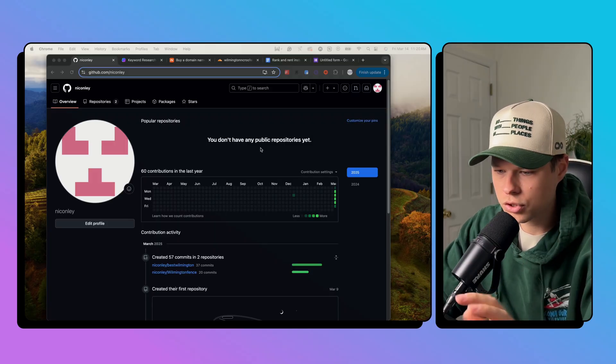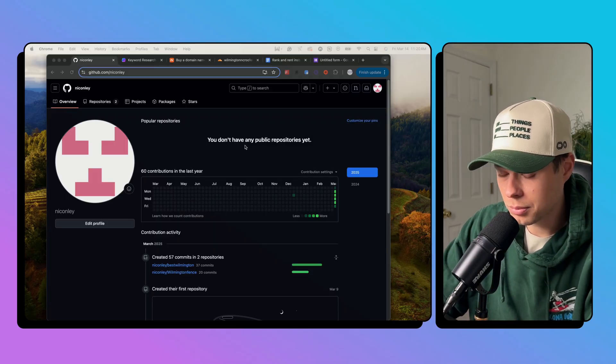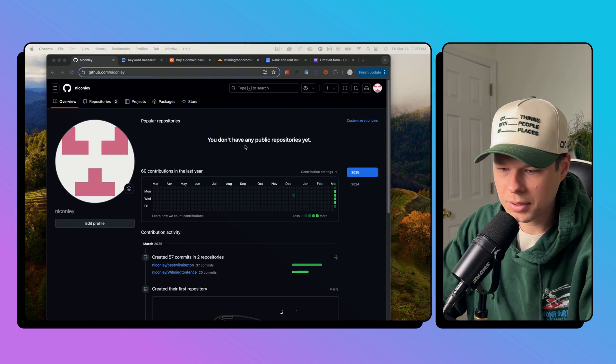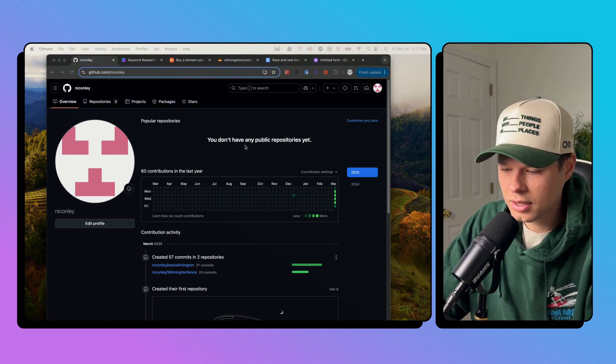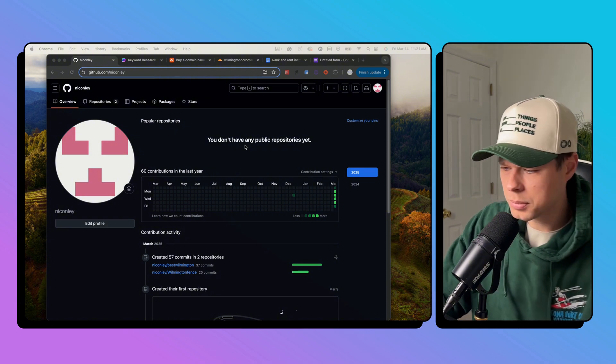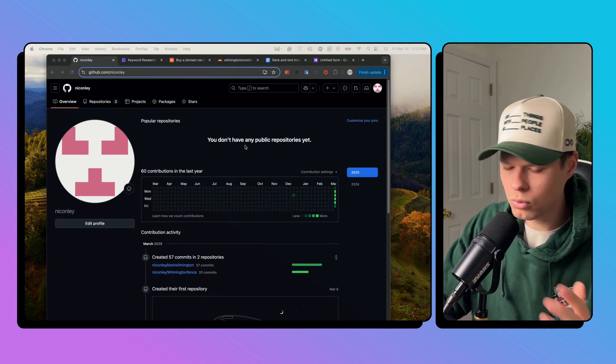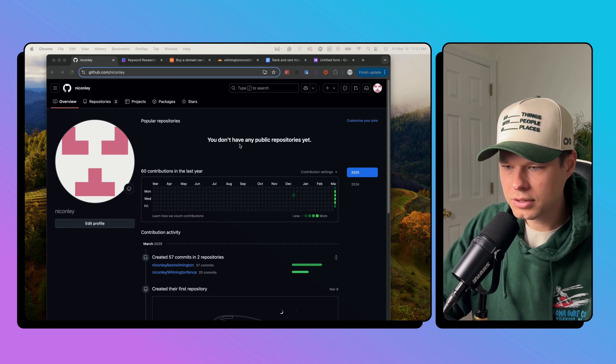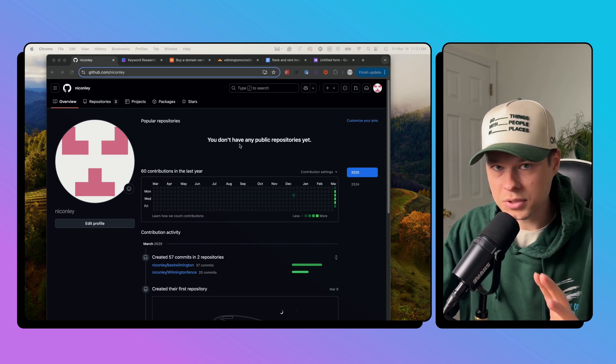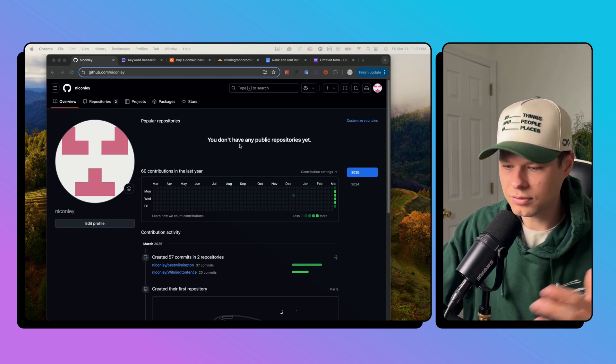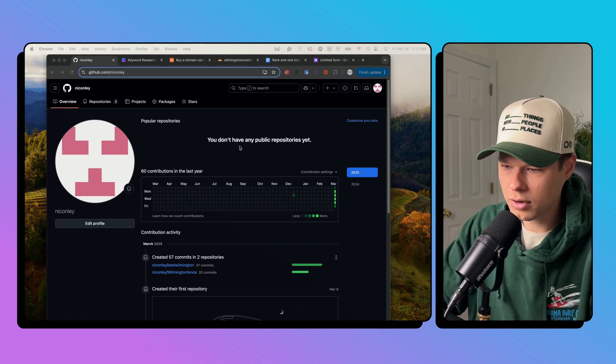Okay, so I'm going to show you how you can build a rank and rent website, basically just like a fencing company or a roofing company or a pool cleaning company, building websites for local SEO and seeing if you can get traffic for them.